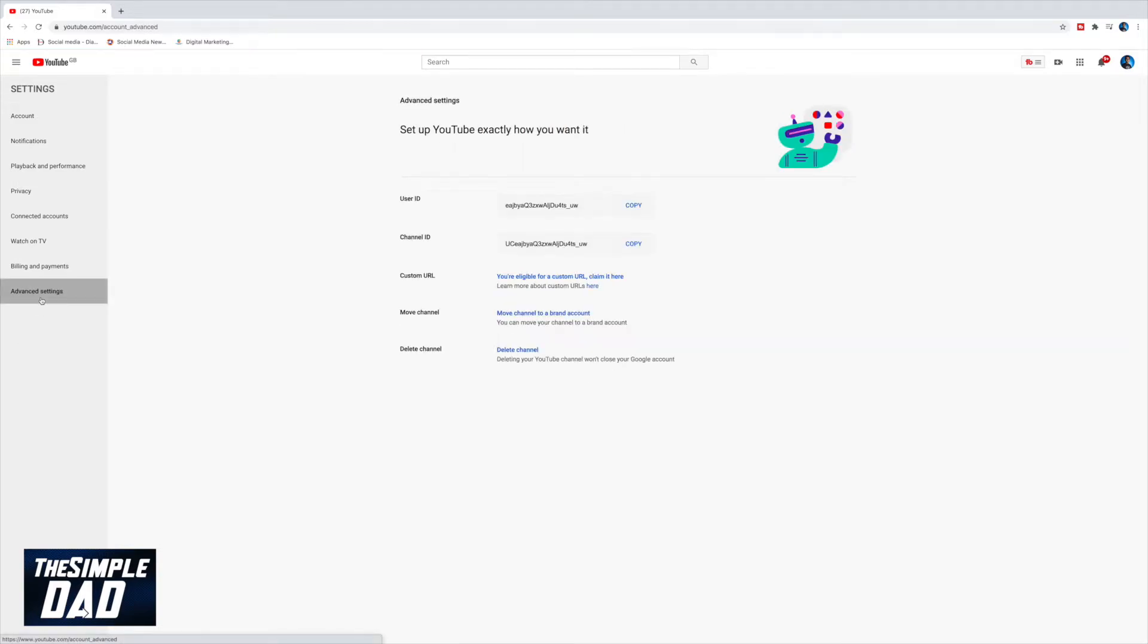Once the page loads up, look at the right hand side of the page and you'll see custom URL. YouTube will also tell you if you're eligible or not. If you're eligible, then you'll see claim it here. Click on that.